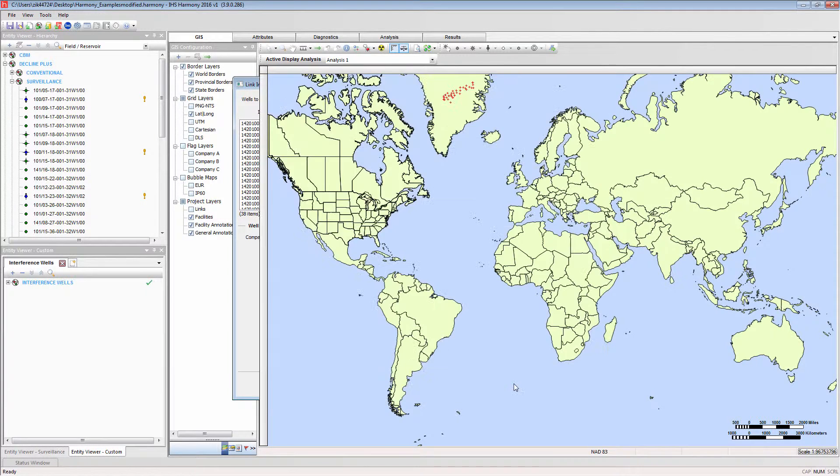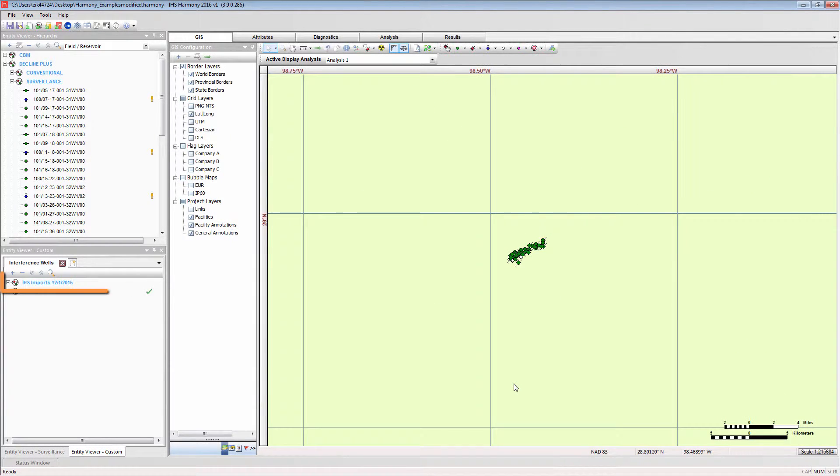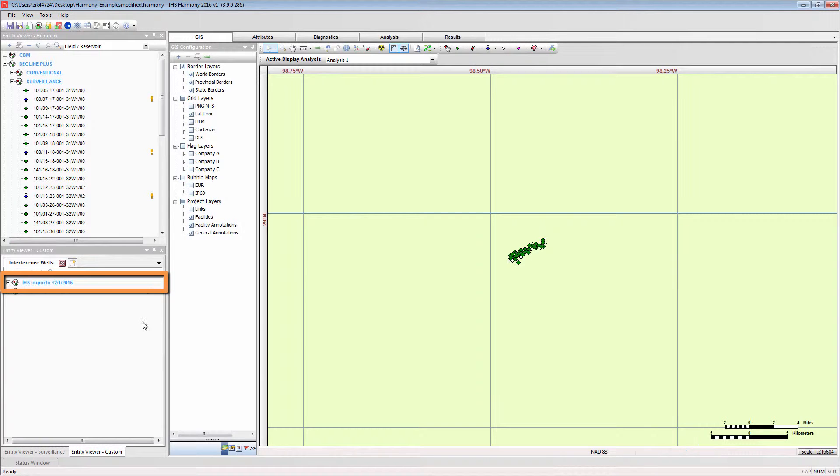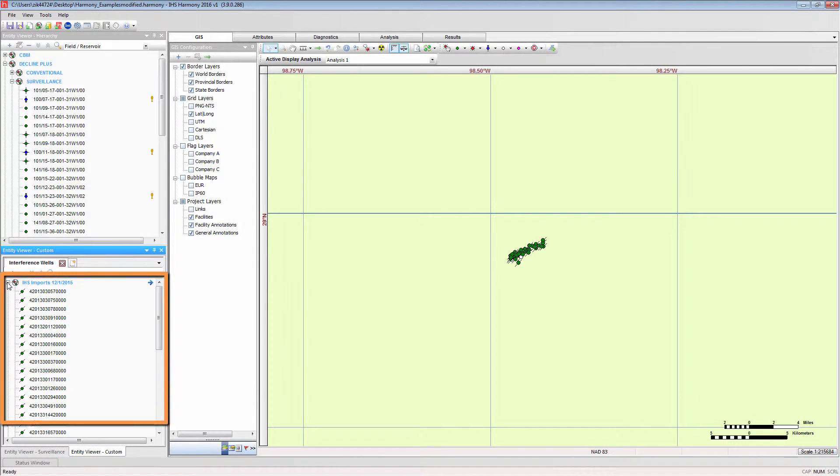This import type creates a custom group containing the imported wells with the name IHSImport and the date.